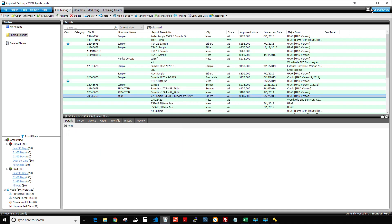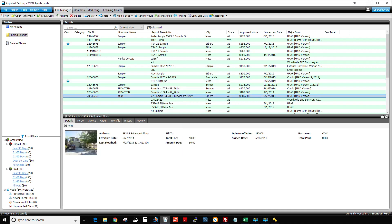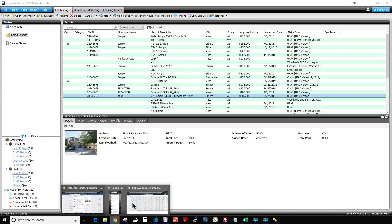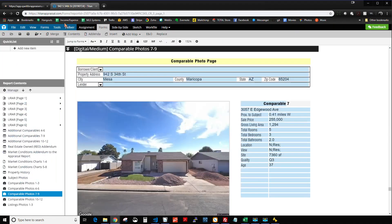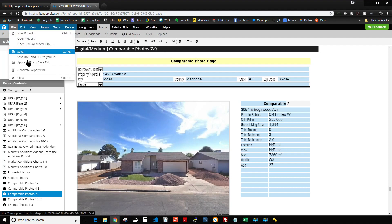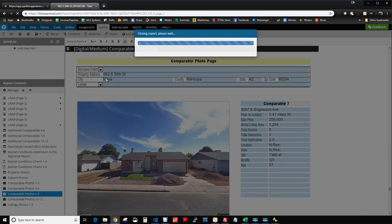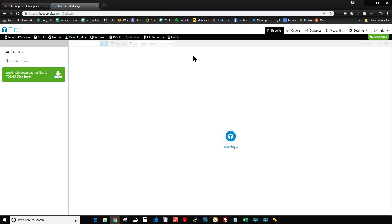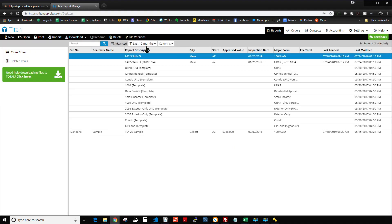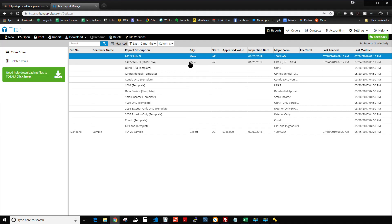Then it shows up in Titan Appraisal. Let's go back to Titan Appraisal just to show you. It will show up here. I'm just going to close this report. It shows up right here in your desktop for Titan. And so now I've got my reports there, and I'm ready to go. I can open it up and do whatever I want with it. All right, that's how it works. Thanks, everybody, for watching.